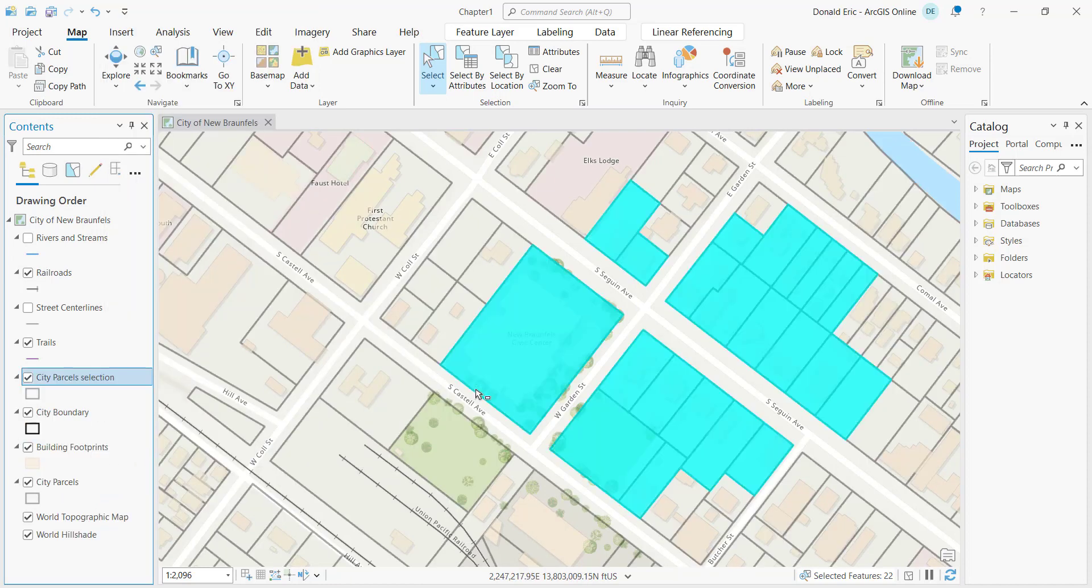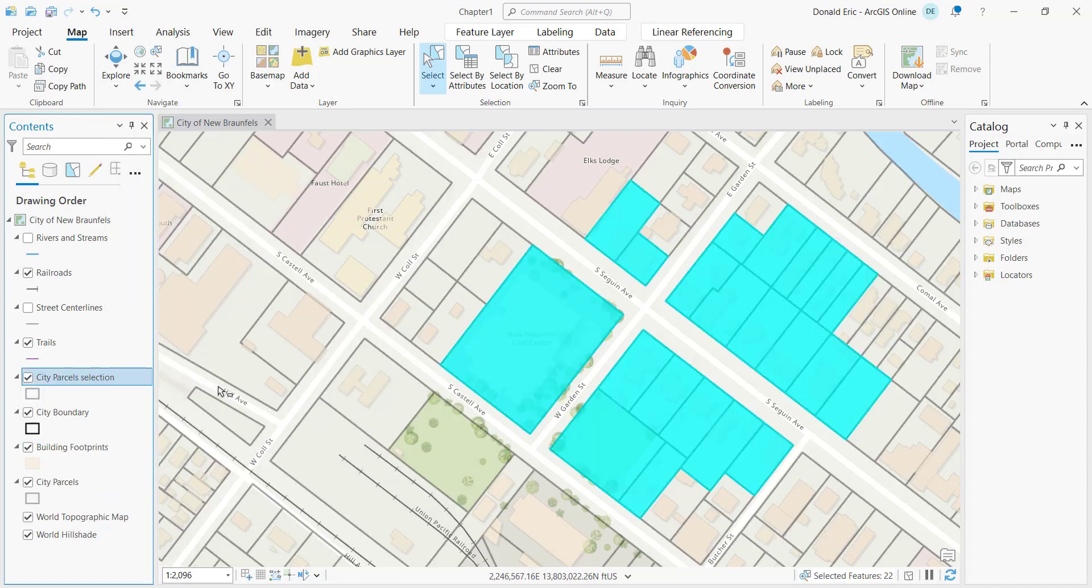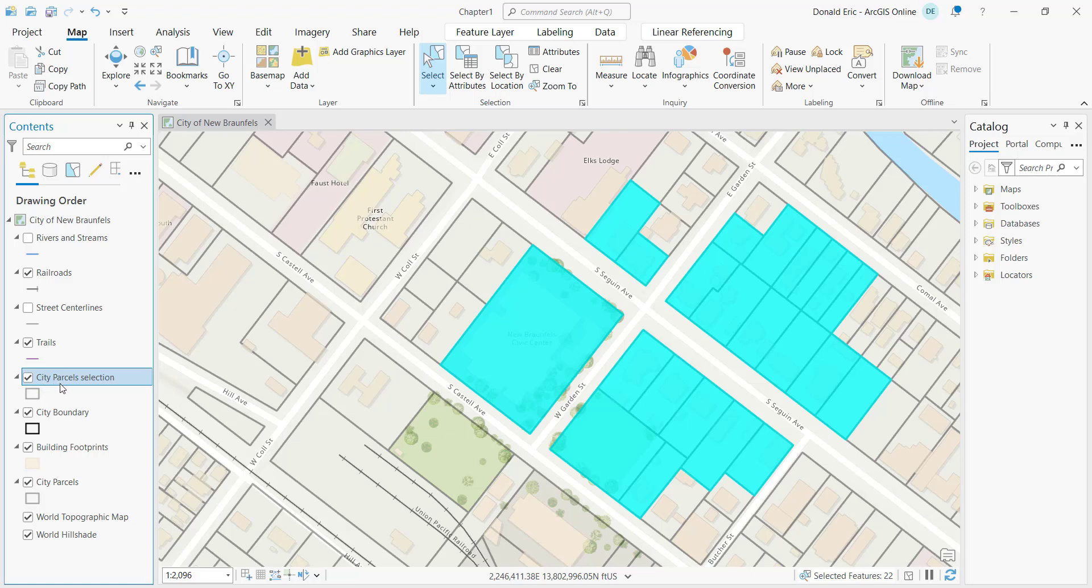If I click on that, that will now add a new layer to my contents pane. It'll have the same name as the original layer, but it also attached the word selection to that layer name. So this is called city parcels selection.